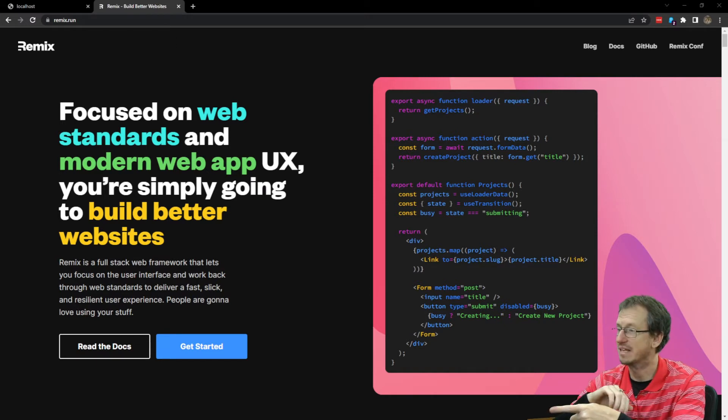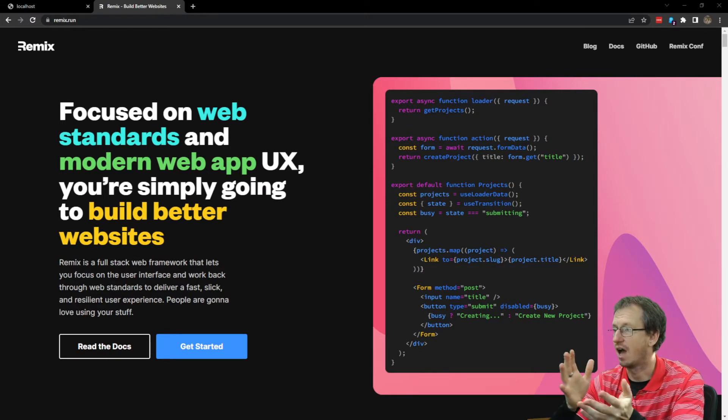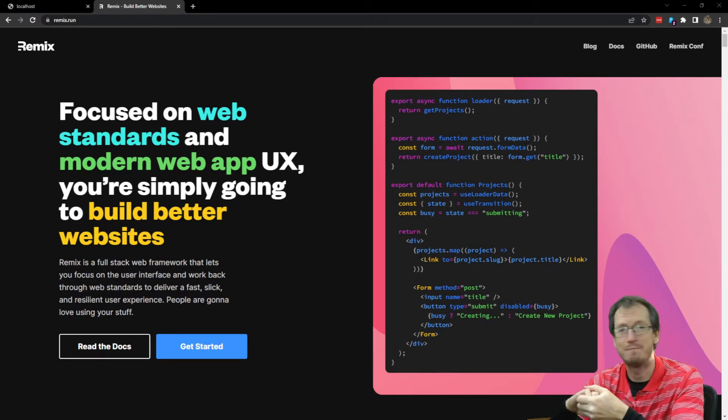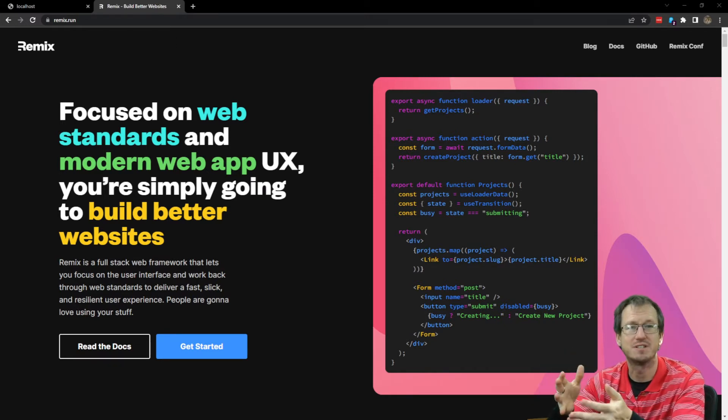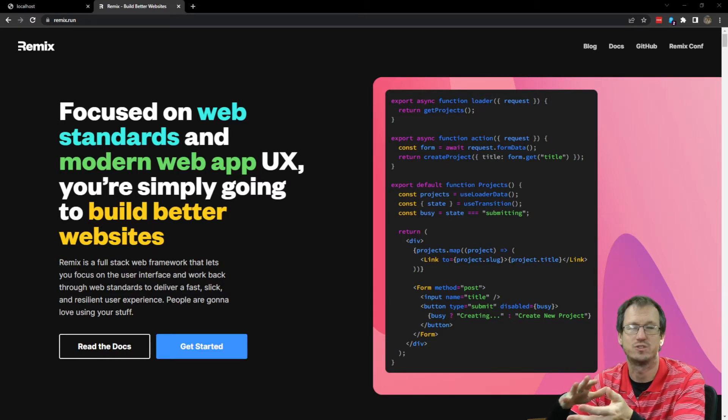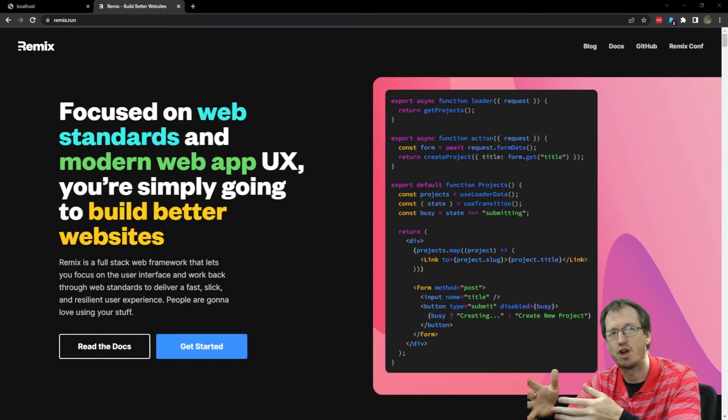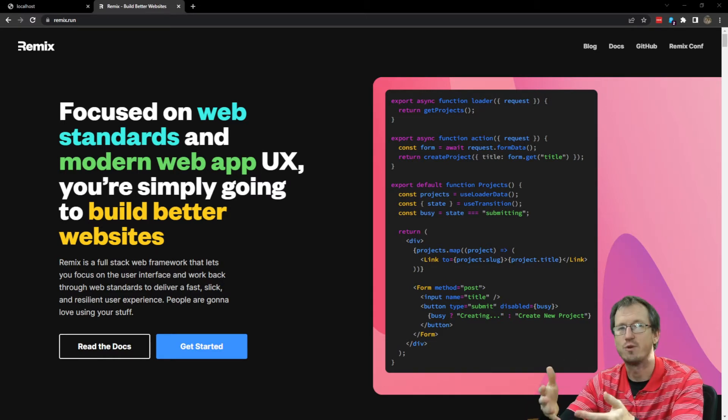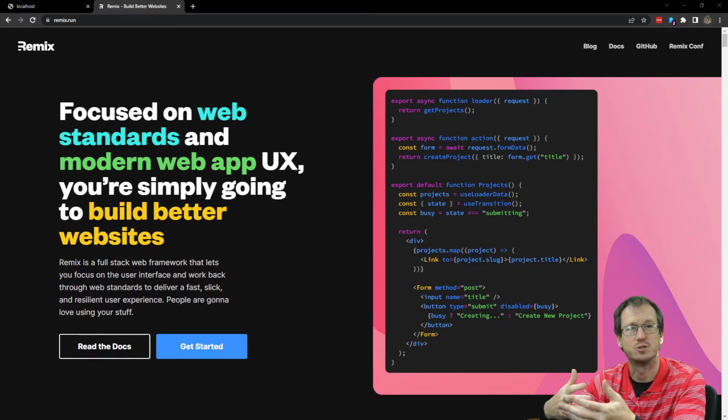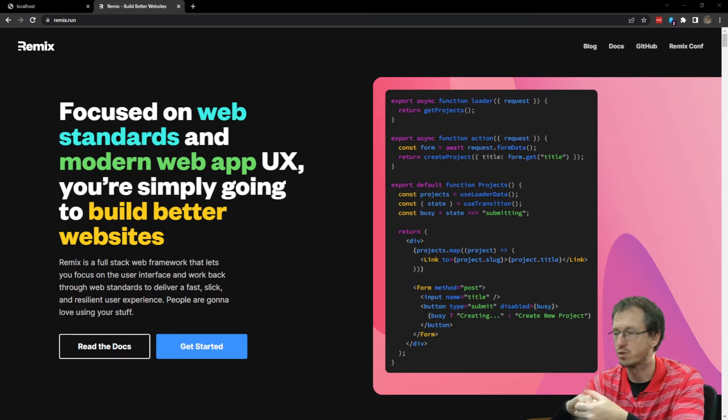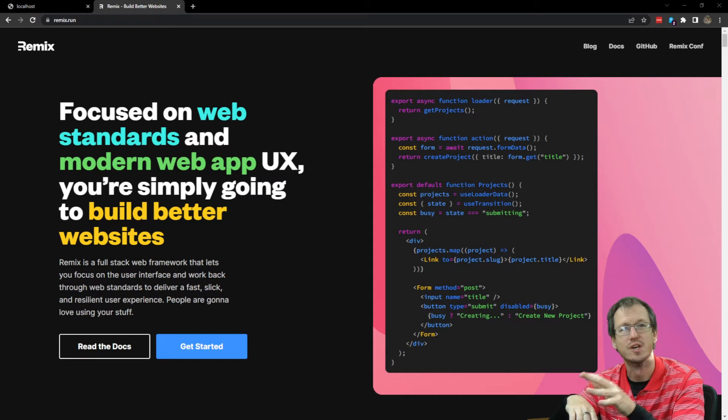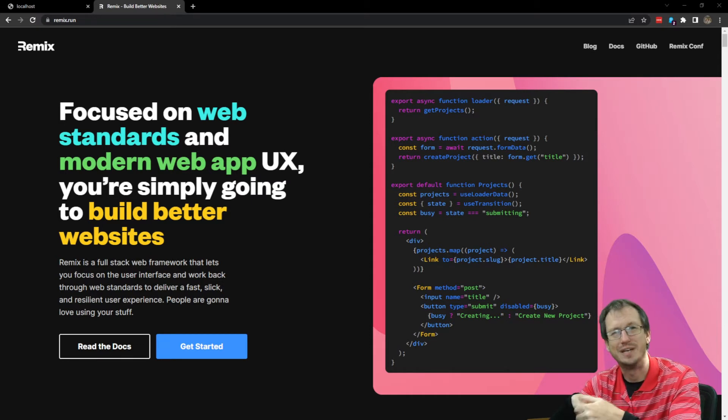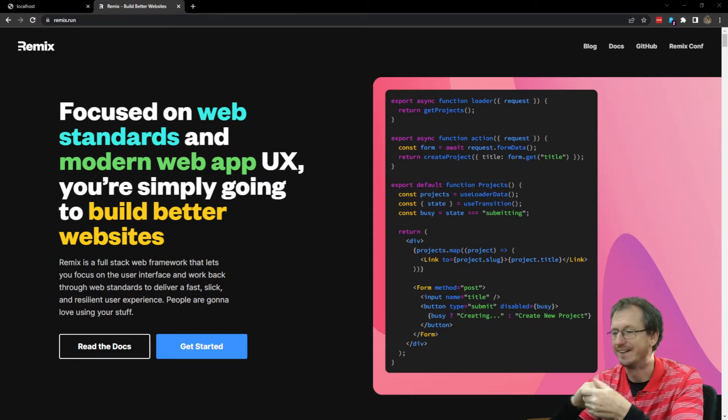So I've got Remix up here. It's a full-stack web framework, similar to things like Next.js, Svelte, Astro, Nuxt. You know, another one of these frameworks that allow you to create your website. It's quite a new one, it's quite interesting. So I'm just going to see how you can get Tailwind in there.